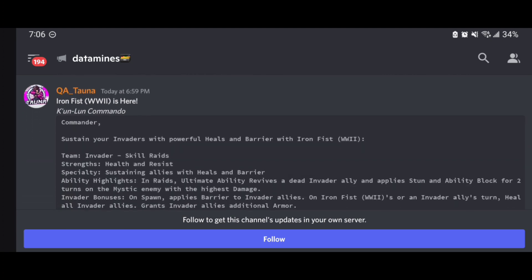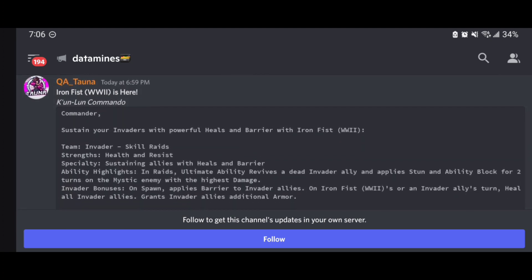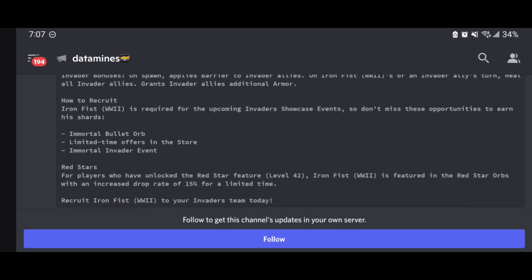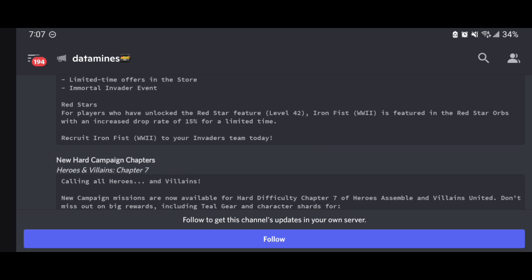We'll see what that entails. Doesn't sound like it's an actual milestone or event, but here you can see that the Iron Fist World War II additional details and what he's going to be doing is obviously in raids, being part of that Invaders raid meta team. We already got confirmation that his red star orb is coming out in a few days as well, so looking forward to that.